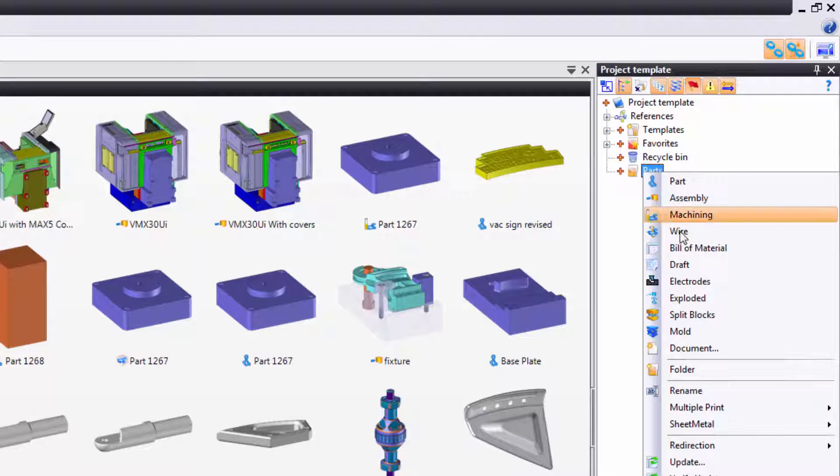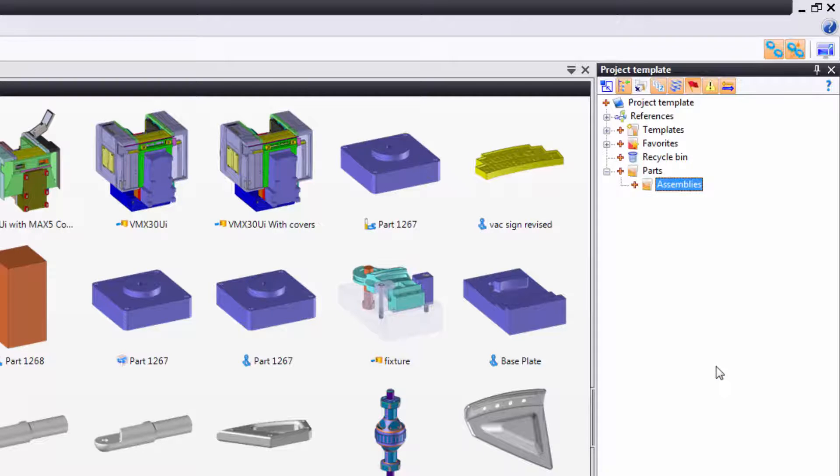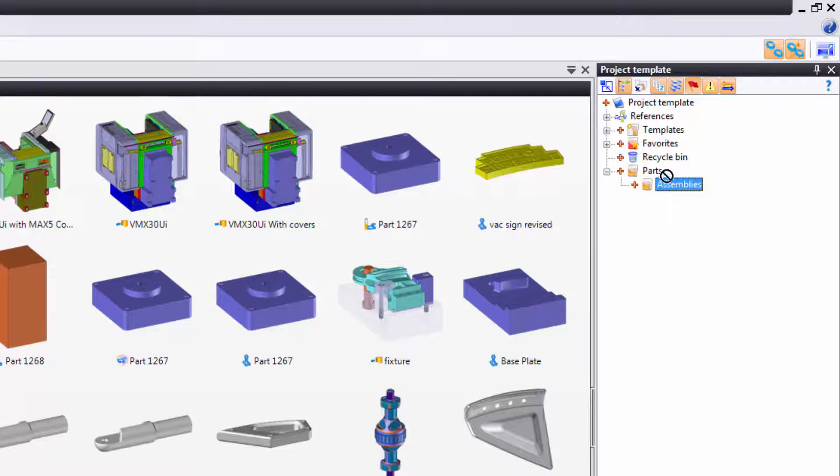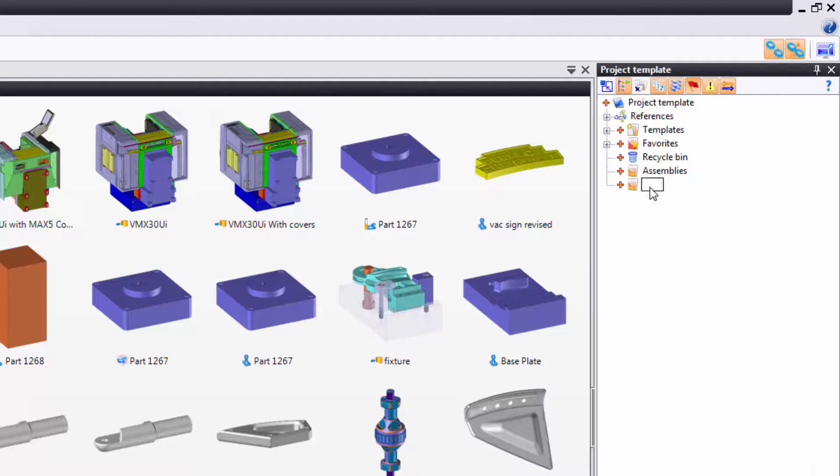Maybe I'll right click on that folder and make a folder within it, and call it assemblies. Maybe I didn't want my assemblies folder in the parts. This is just like Windows, so I can just drag this up to the root, and now you can see my assembly folder is by itself.